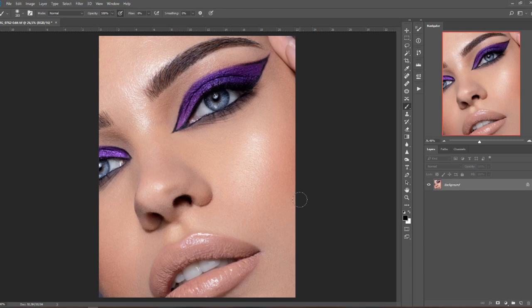But let's talk about the highlights and the Blend If and the glow and how you can add it to your pictures. As I mentioned, my favorite technique to add the glow and natural highlights is Blend If, and I'm using it in three different ways. So let's start with the first one — Curves.